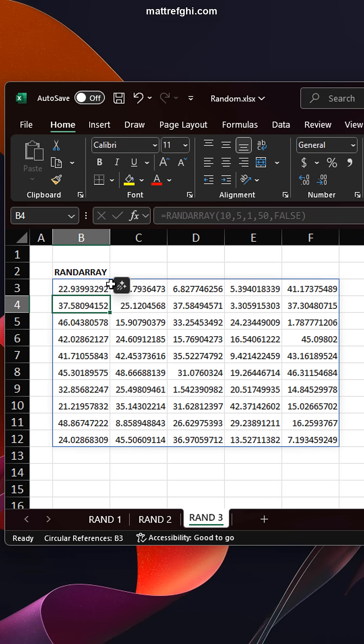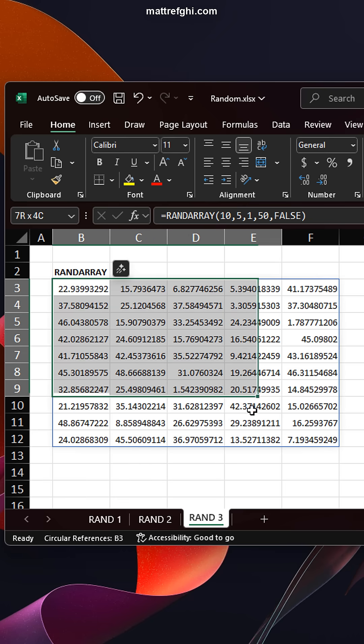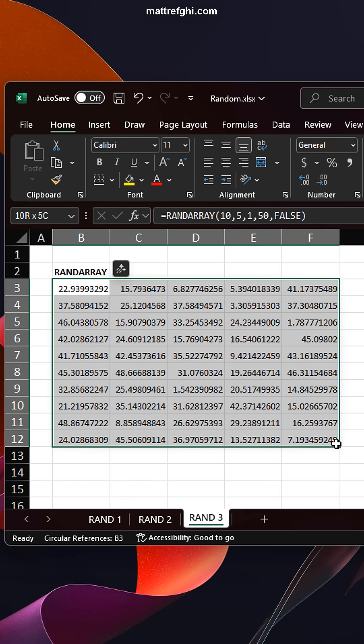You'll notice it actually spills from the cell here, and actually populates all of these cells. So you want to make sure you have nothing over here, because it's going to just flatten it or give an error.